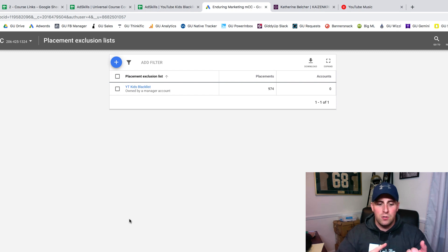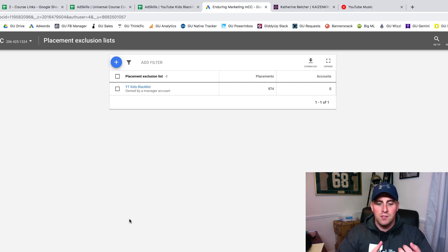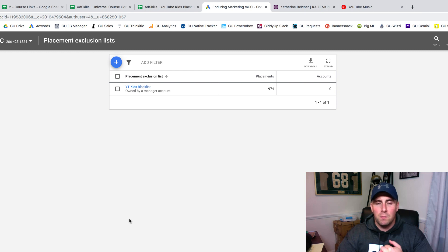You want to make sure you do this with our Kids Blacklist. It's available in the YouTube course. And the 65,000-site placement blacklist is available in the Google Display Network course.